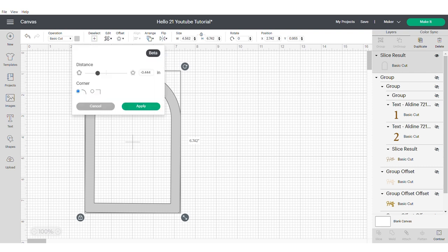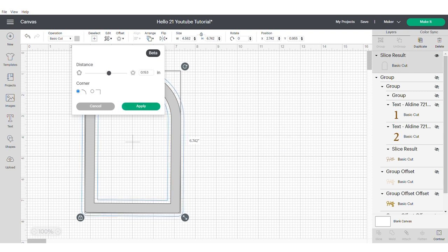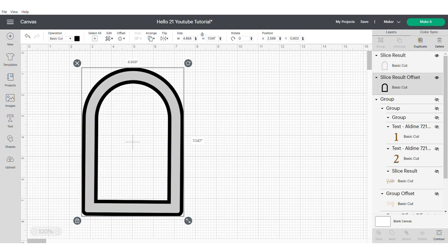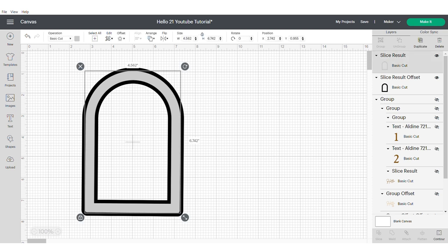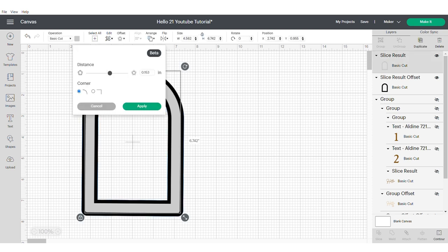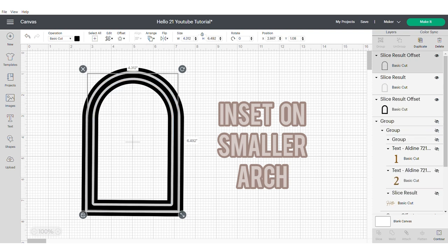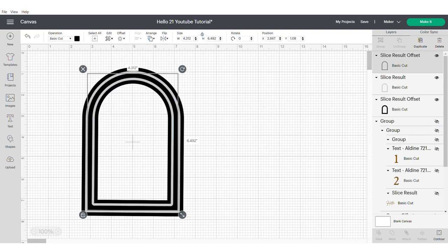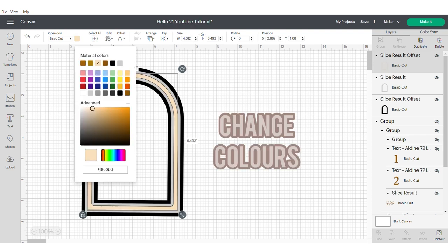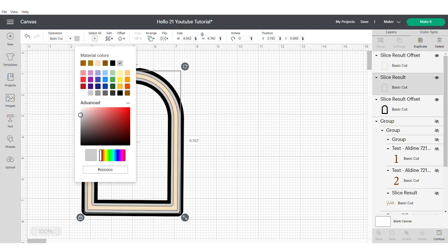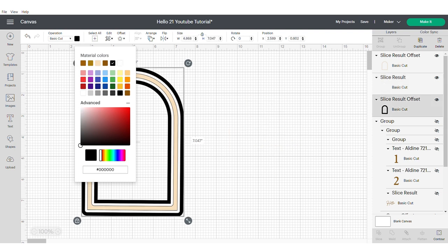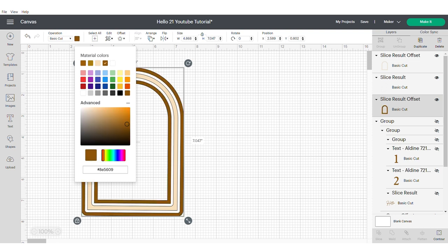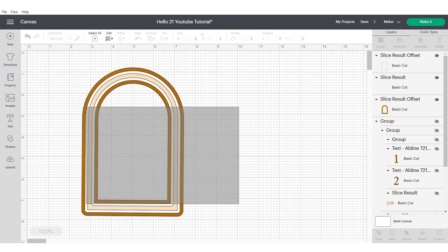Now we're going to select the offset tool and make a slight offset. Now making sure you're clicking on the inner part of the frame we're going to do an inset. Now we're going to change the colors using the right hand panel. This is just to help us to visualize the project a bit more but again this is an optional step. You can change your colors at the end if you find it easier.